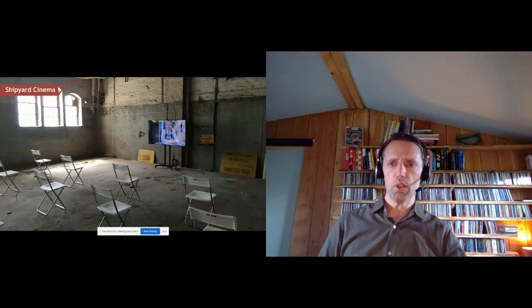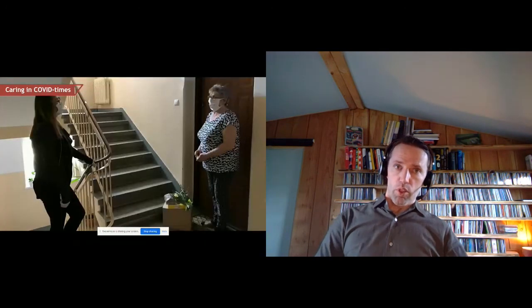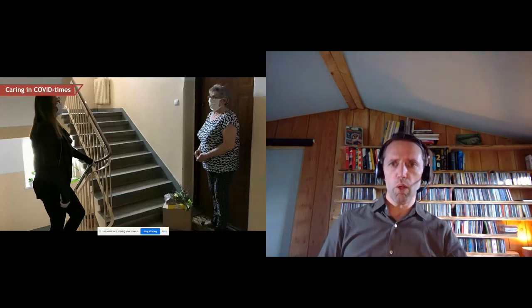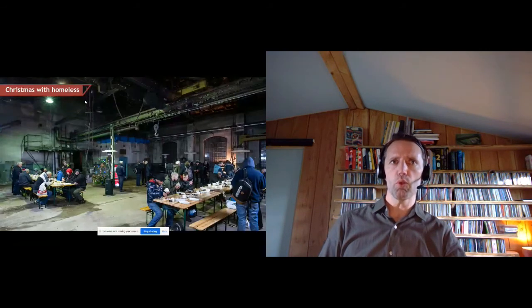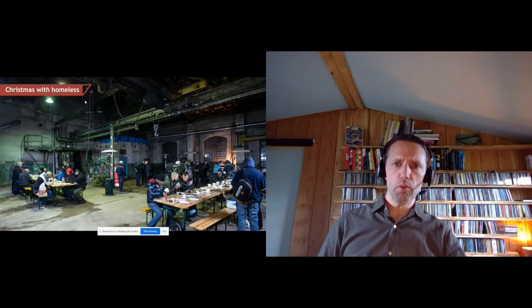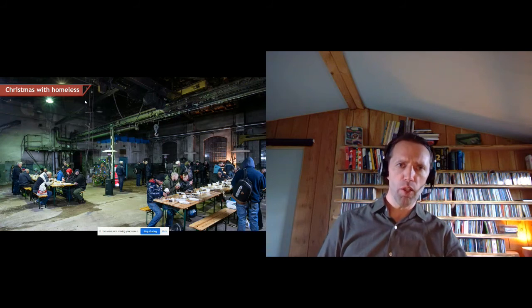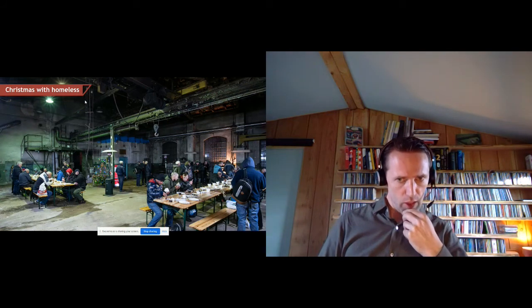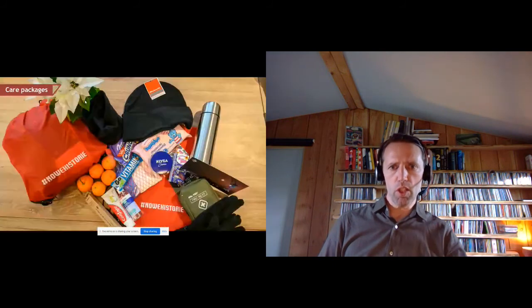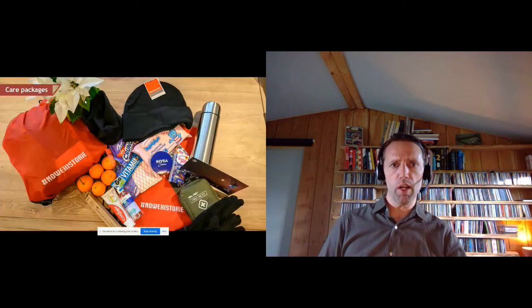We organized a barbecue together with shipyard workers still on and around our site. When COVID hit, we took care of old shipyard workers by bringing them food as it was difficult for them to go to the grocery store. We also had St. Nicholas visit our site and organized Christmas care packages for homeless people.